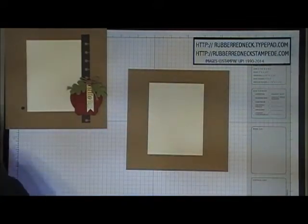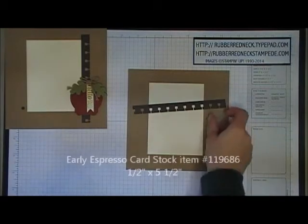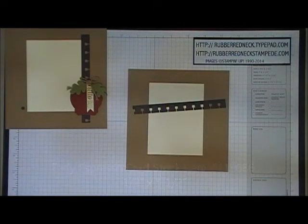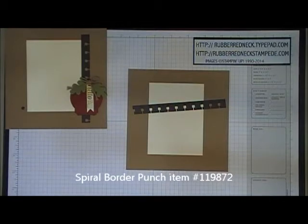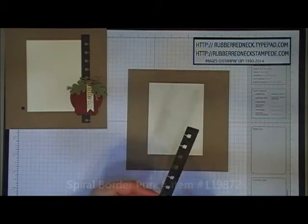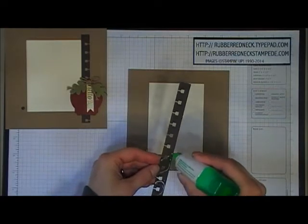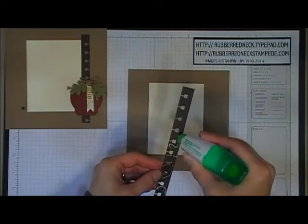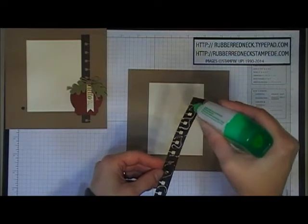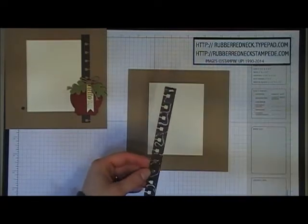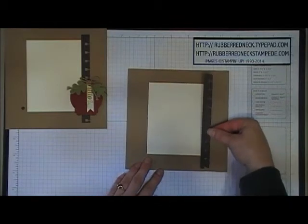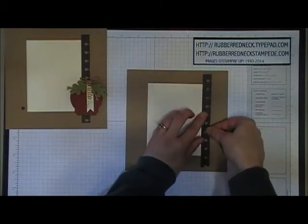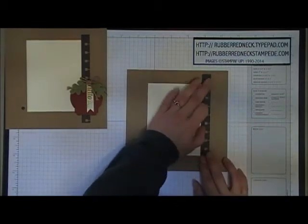Cut one piece of early espresso cardstock at half an inch by 5 1/2. Punch one side with the spiral border punch. Then glue this to the right side of your page, overlapping your photo mat in the center of the baked brown sugar cardstock.